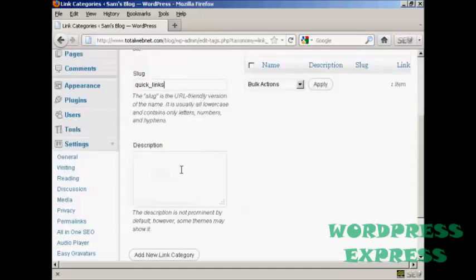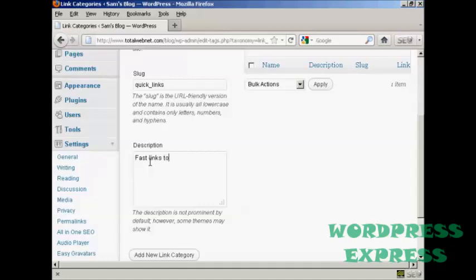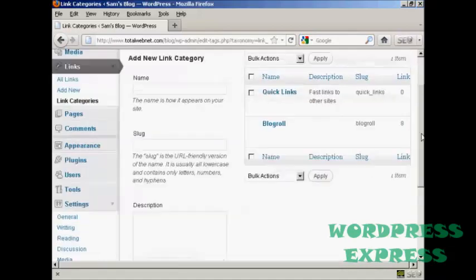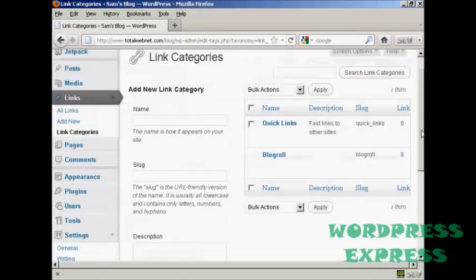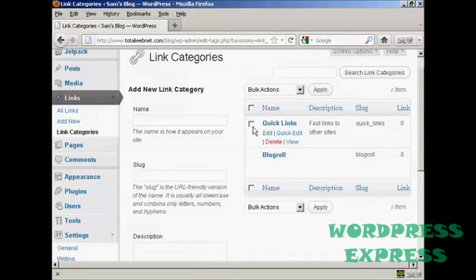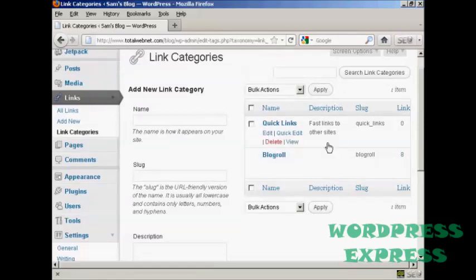And then a description which you can put in this box here. Let's call this fast links to other sites. And then simply click here where it says add new link category. And you can see we have our new link category added to the list.